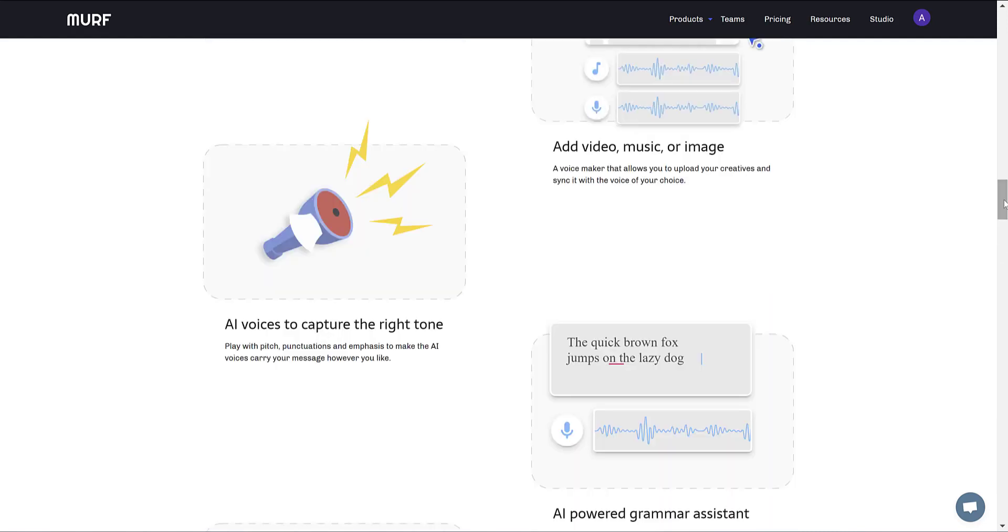And Murf allows you to pair your video with music or images or videos. And there are loads and loads of voices to choose from.